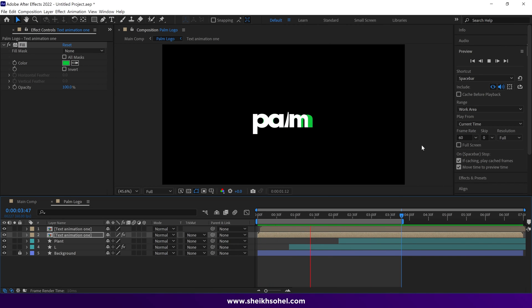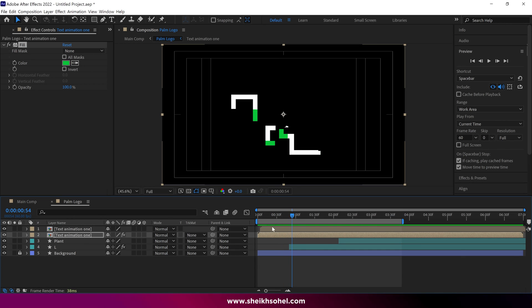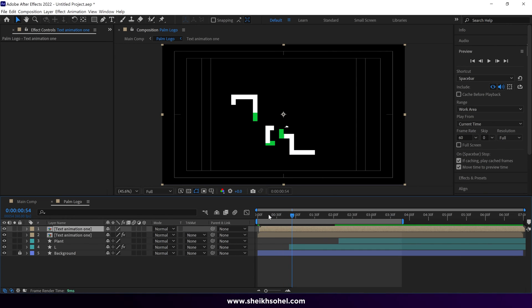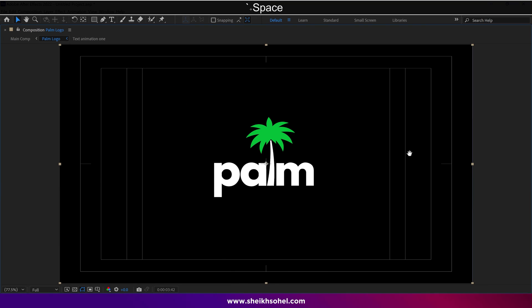I hope you enjoyed this logo animation tutorial and learned something new today. If you have any questions, please let me know in the comments. That's it for now. See you in the next video.